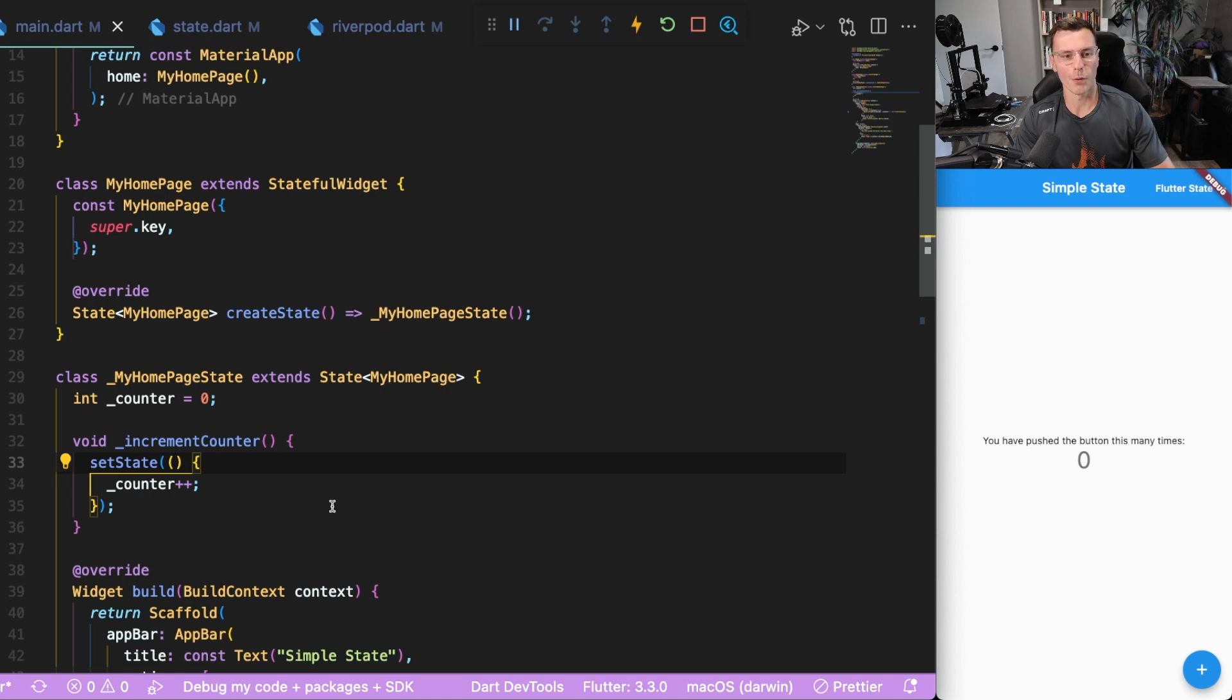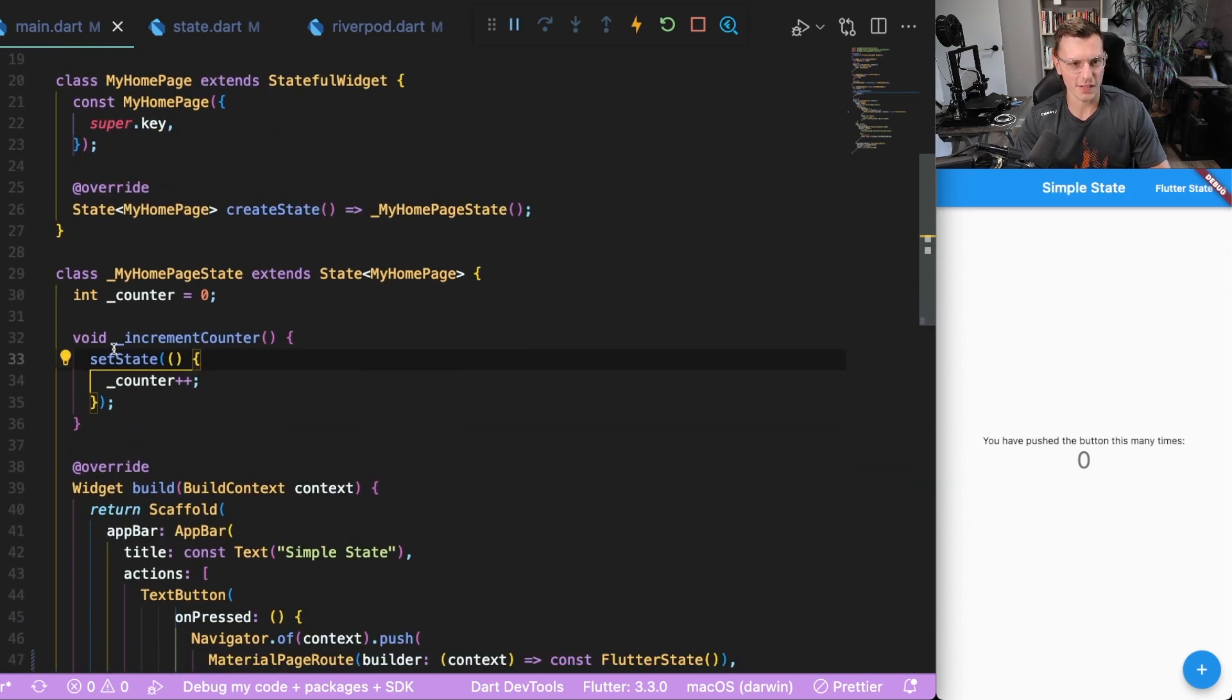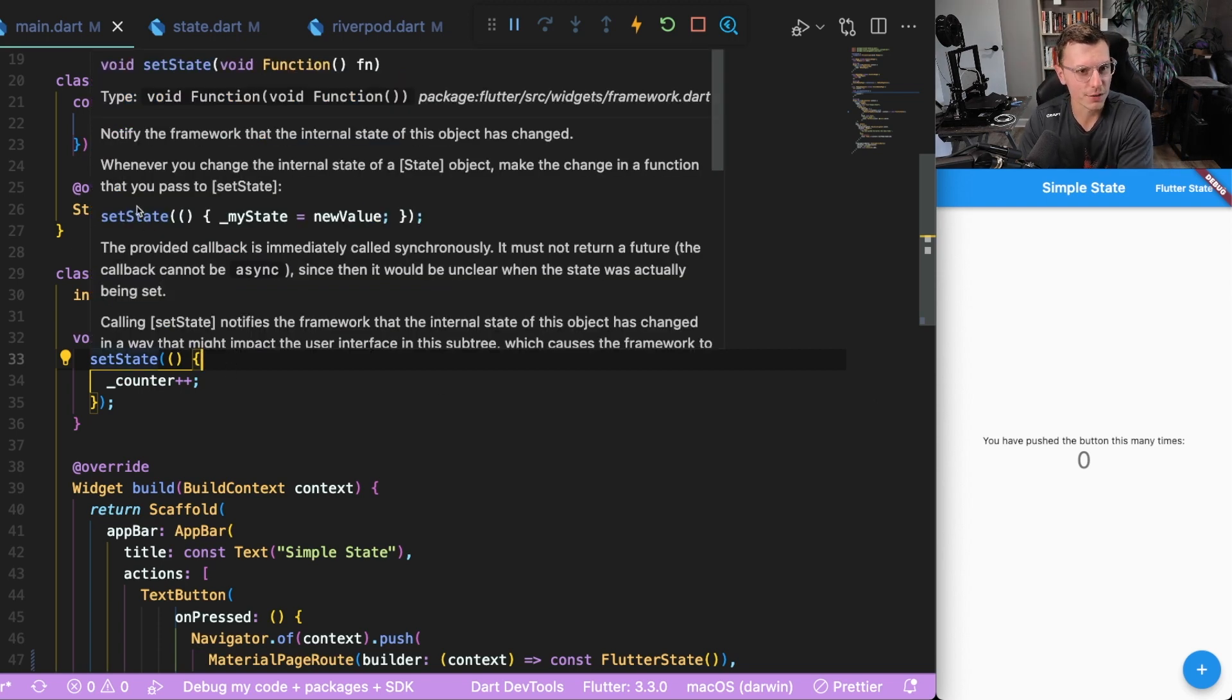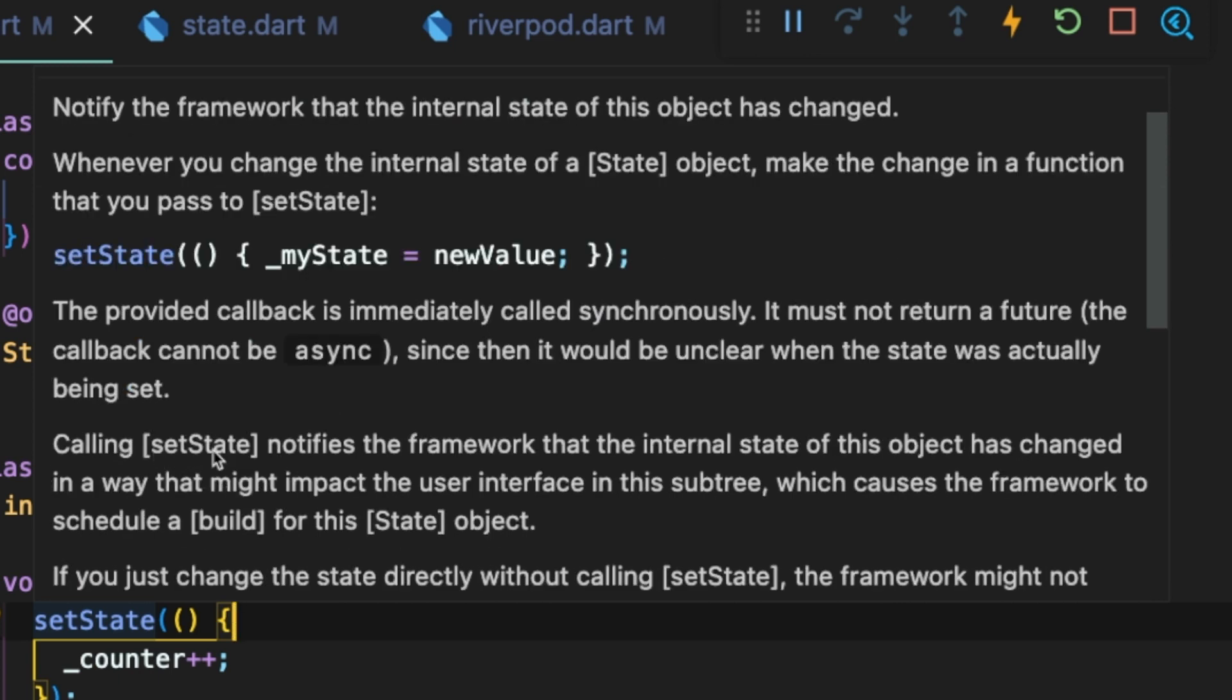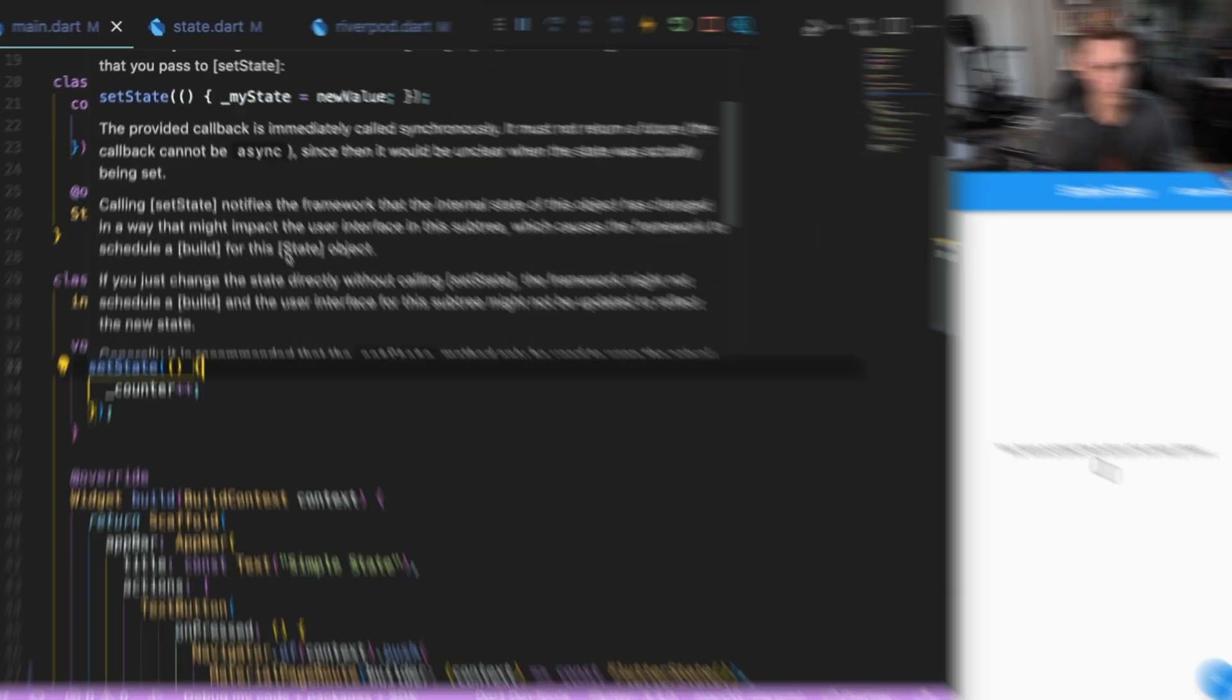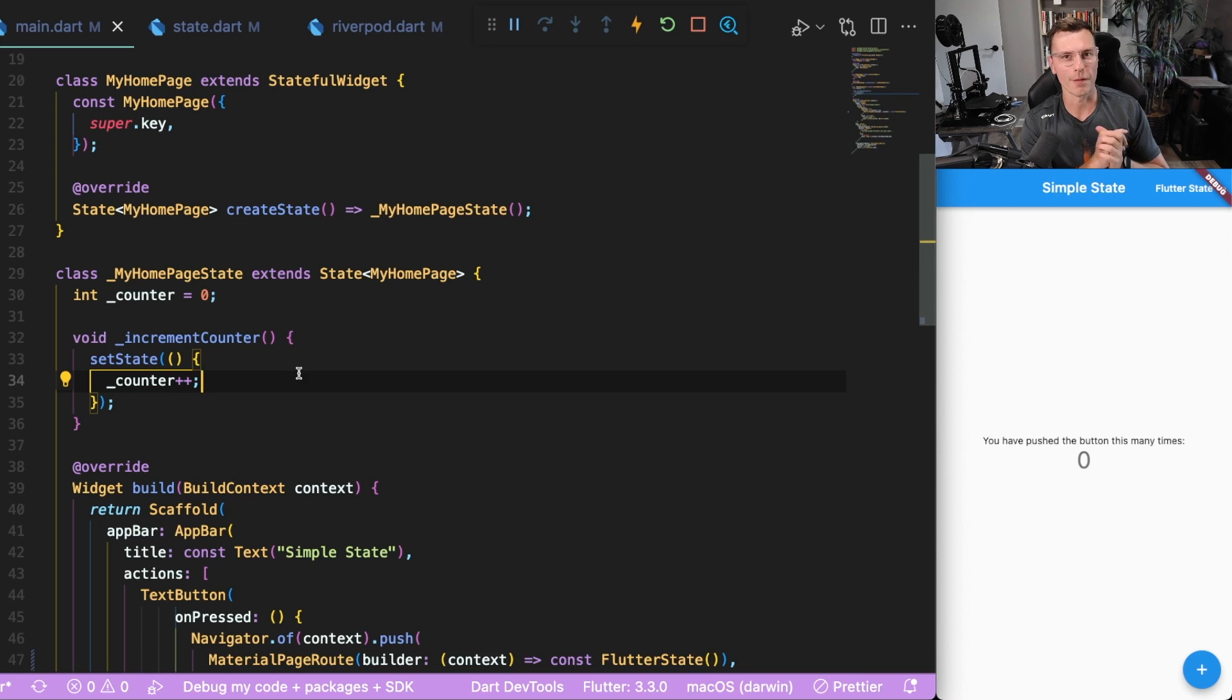Now we undo a little bit more of the code and we get back this setState that we have. This is the very simplest state management that you can do within Flutter. If you read the description, it explains it to you. Whenever you change the internal state of an object, so our counter is our state, we're changing it within this function, then calling setState notifies the framework that an internal state of this object has changed in a way that might impact the user interface, which causes the framework to schedule a build for this state object.